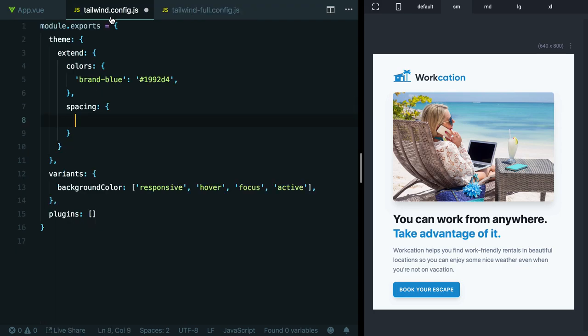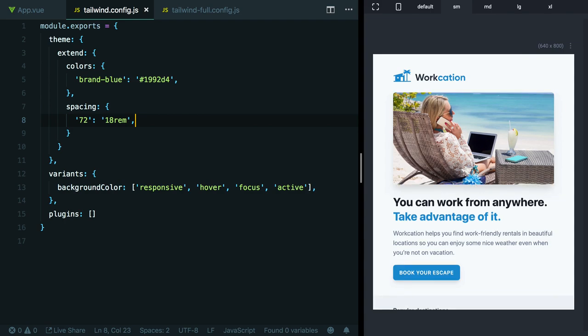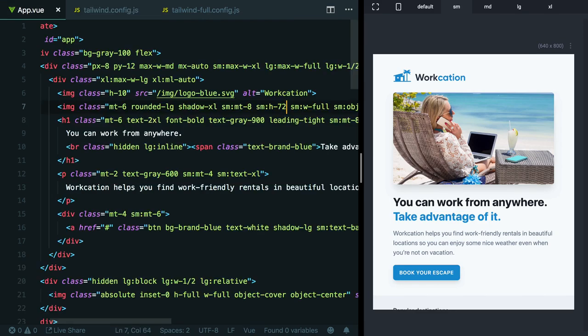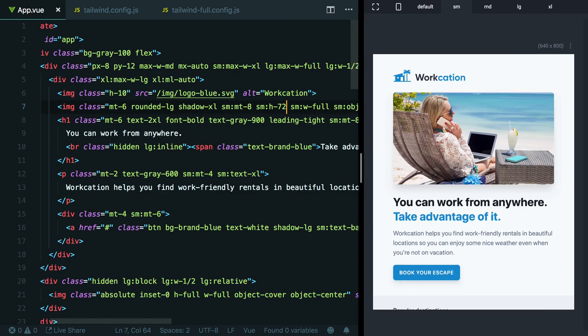Let's head over to our simple config file here. Underneath our extend spacing key, I'm going to add 72 as a key, and we're going to make that 18 rem. Now when we save this, with any luck, we should see that image jump to the correct size. And it does. Perfect. So now back here, you can see we've got the H-72 class applied, and it's giving it the correct height. We can change this back to H-64 just to prove that, yeah, that is a little bit shorter. H-72 is a little bit taller and looks a little bit nicer.